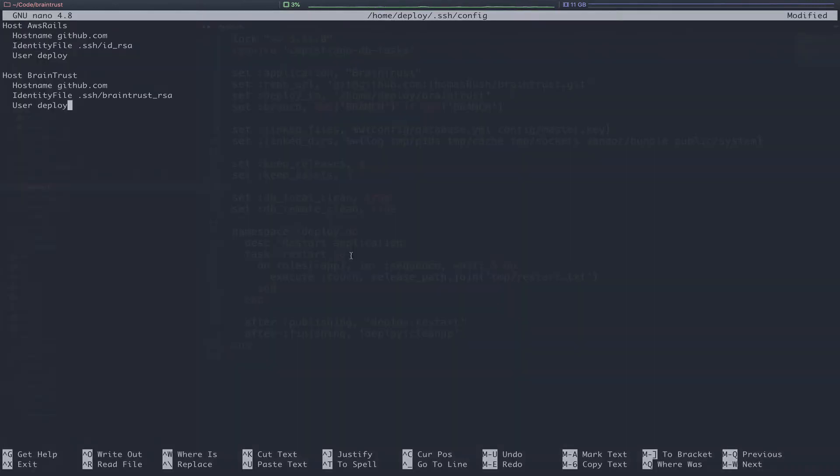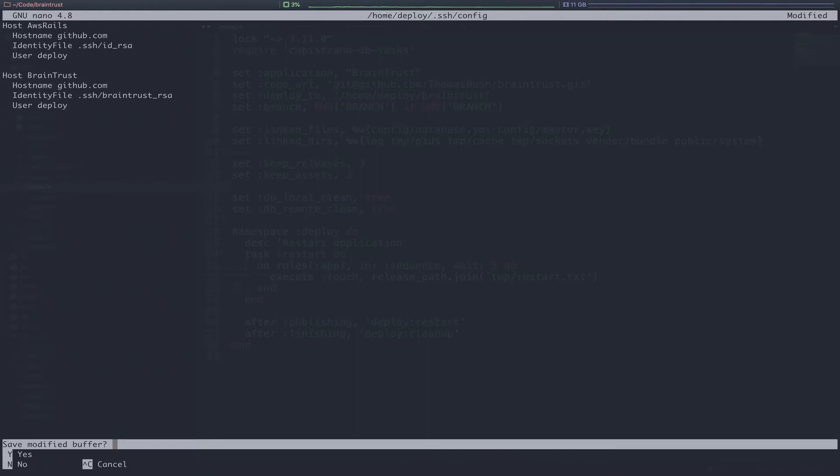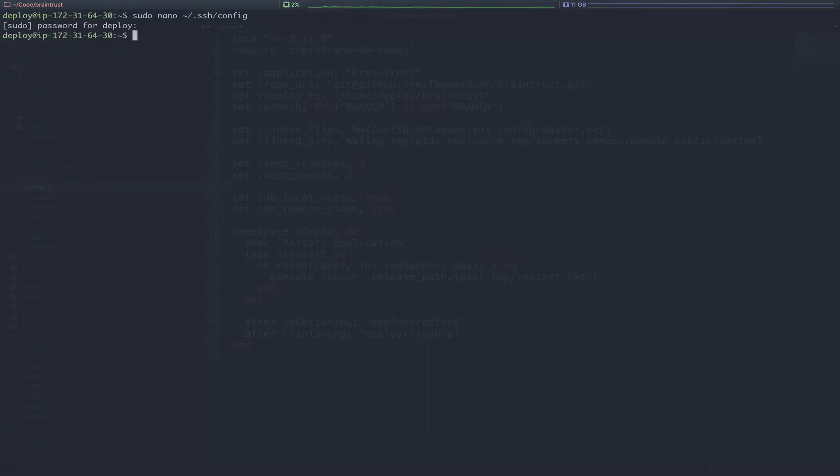Next, we're going to paste in our configuration and walk through it. So we have two hosts registered here. First, AWS Rails. It's going to use the host name GitHub. This will use the default identity file we created when we initially deployed this application. Next, we are adding a second host, Braintrust, which will also point to GitHub.com but use a separate identity file, the new one we just created. So we're going to break out of that and save.